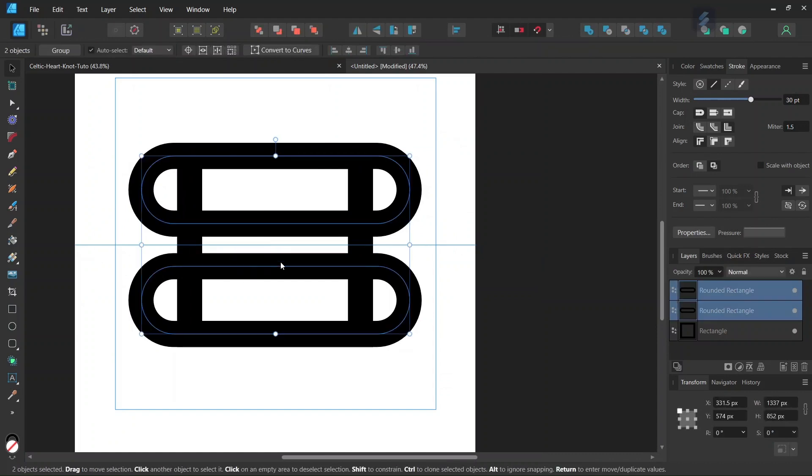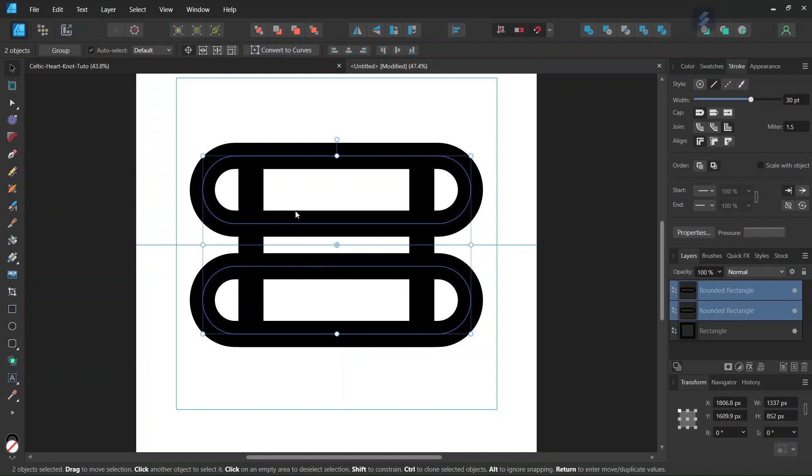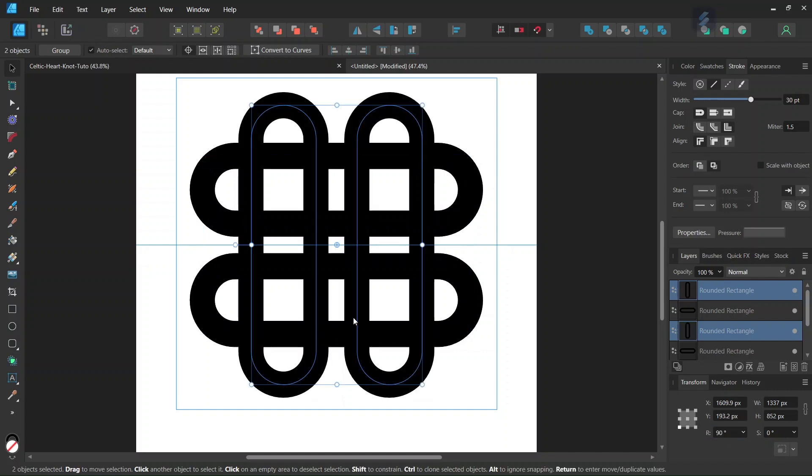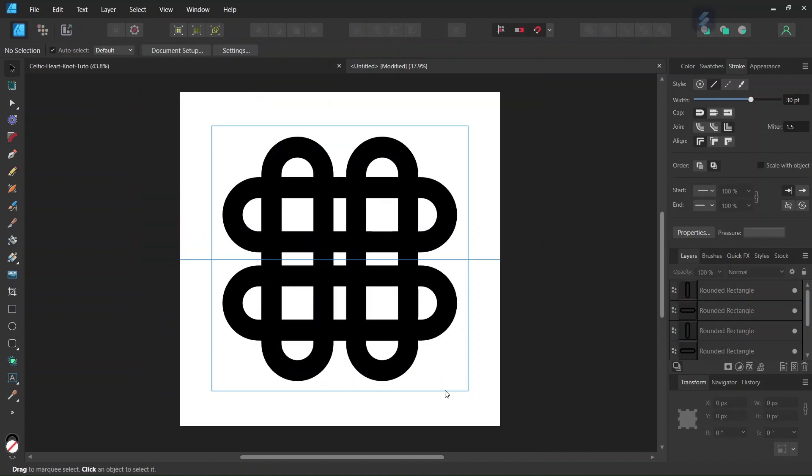Then we select both rounded rectangles while holding Shift. We enable Transform Origin to have the rotation center in the middle of the composition. We press Ctrl J to duplicate them, and then rotate the duplicated rectangles by 90 degrees. So now we have all the elements that we need to complete the figure.